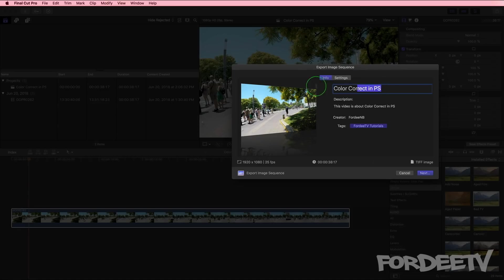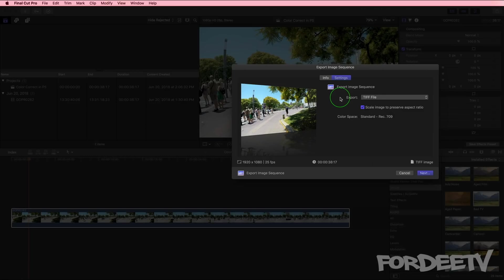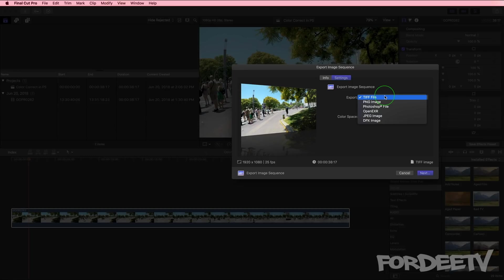Here we want to name it whatever we want to call it. Click on settings. The only thing that you may want to change is what type of file you're going to export. TIFF is the highest quality image that you can export from Final Cut. It's the largest file size.